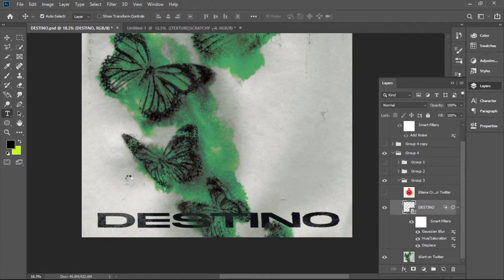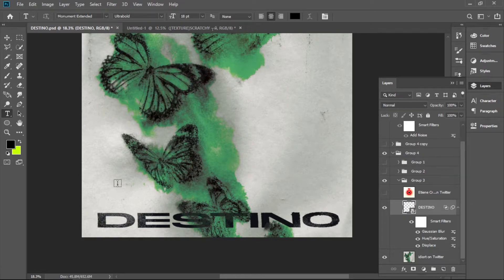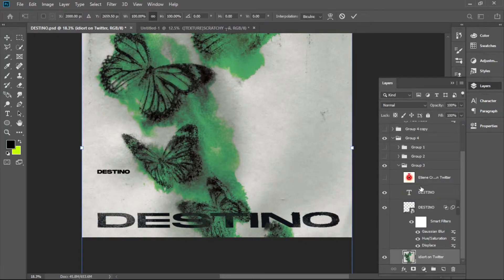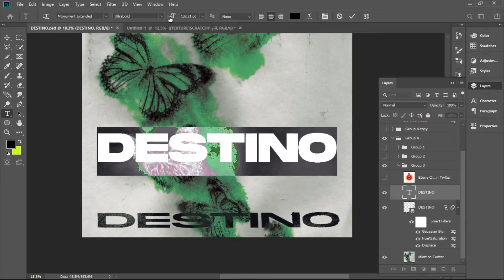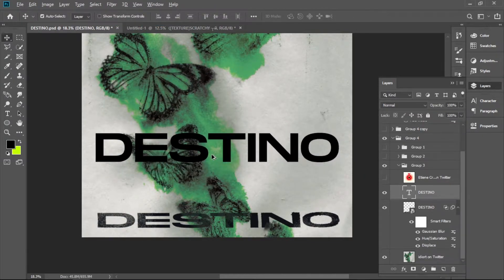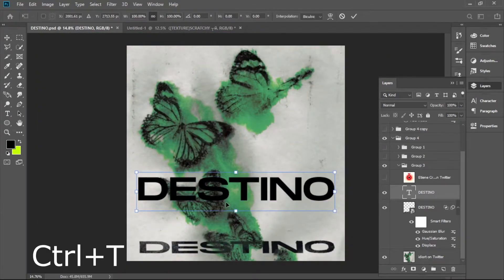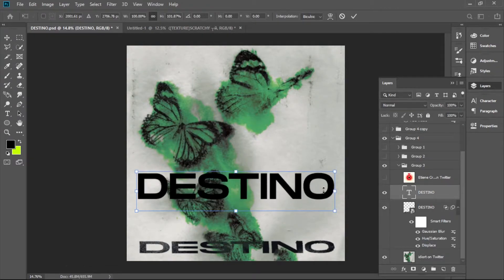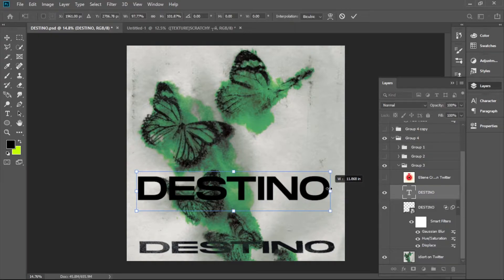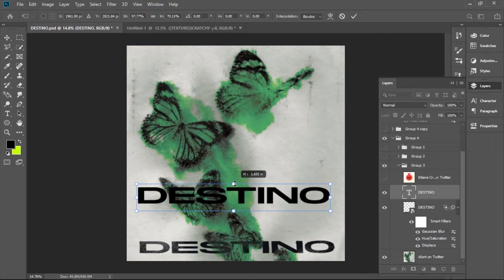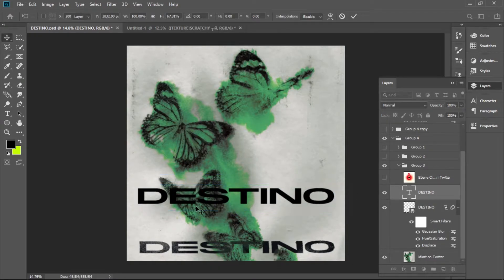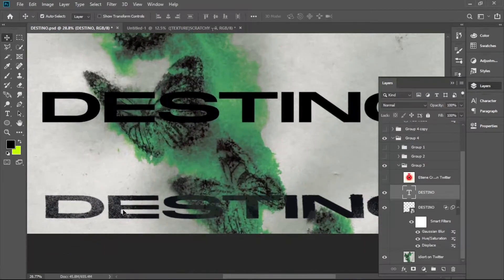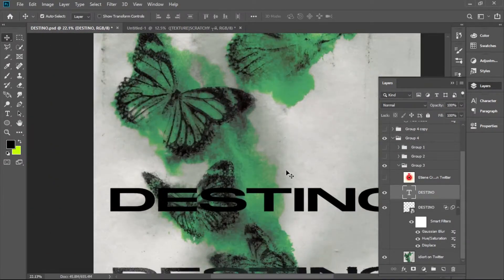For the text, we have our name and we go to Monument Extended — you know the vibes, the best font. We just write 'Destino.' Monument Extended is cool, but we gotta go extra cool and make something special. The best thing about Monument Extended is that you can stretch it: hit Ctrl+T, hold Shift, and squish it down. It gives a completely different vibe when you squish it — it looks really well.